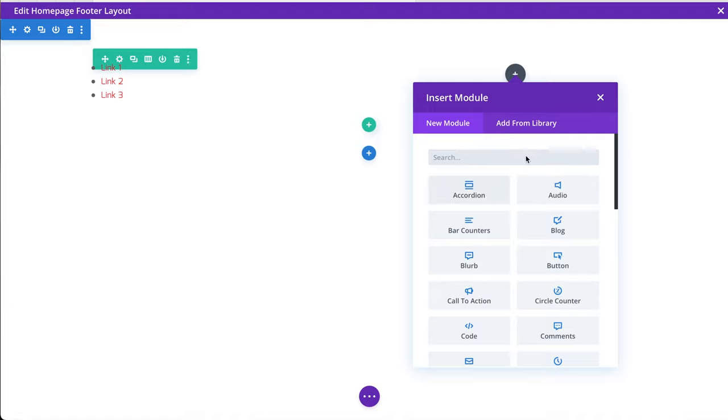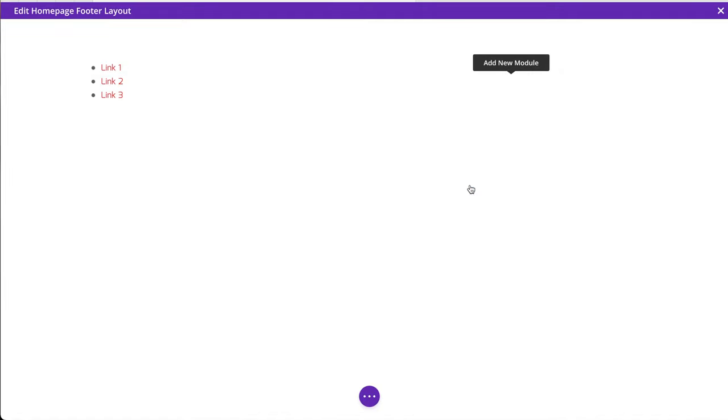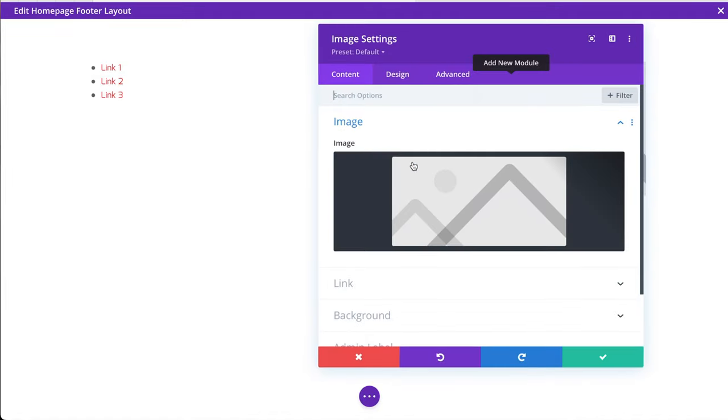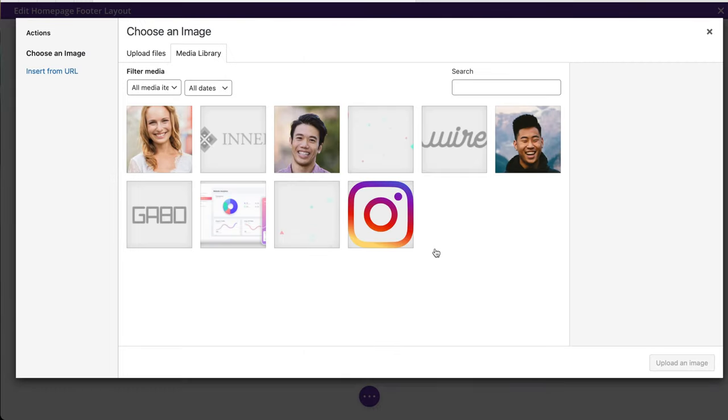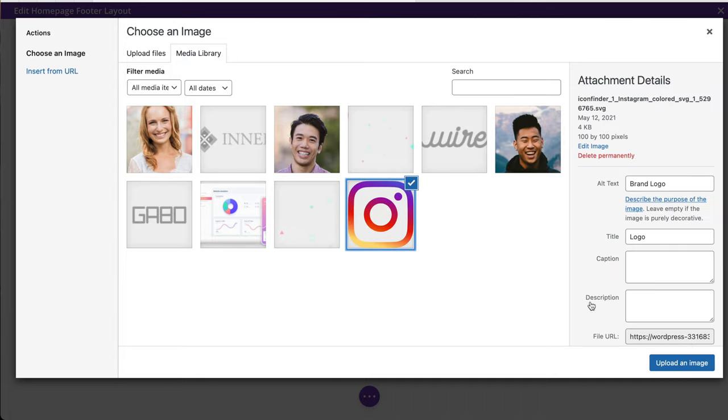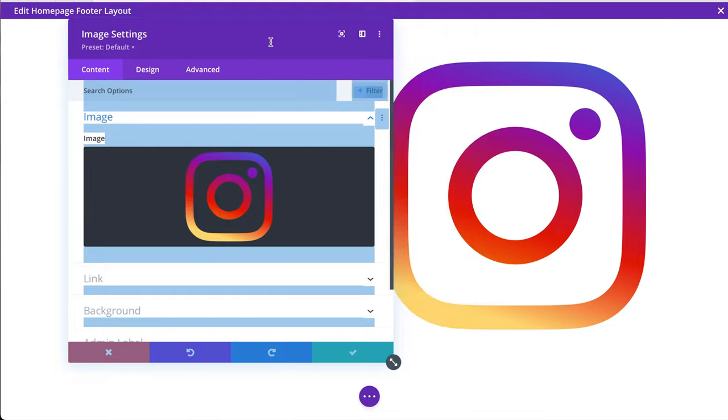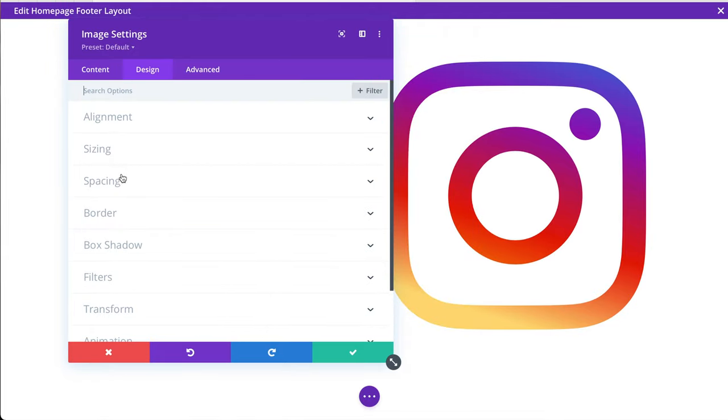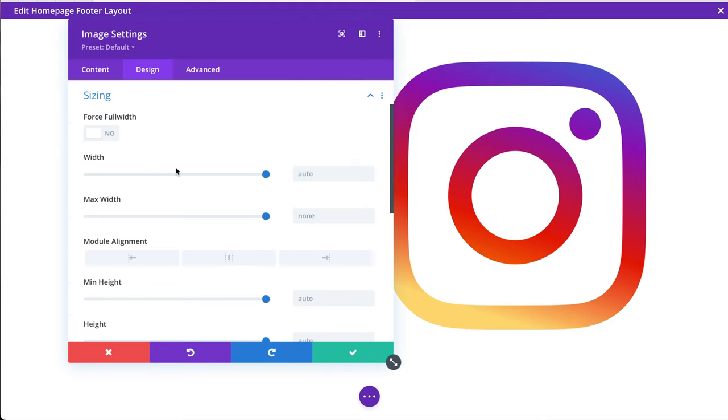I will add an image. And it will be our Instagram logo that we used in the header of the site. That's an SVG, so it'll probably be ginormous. Yes it is.